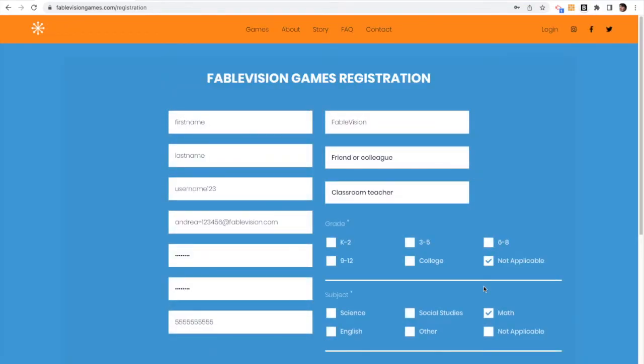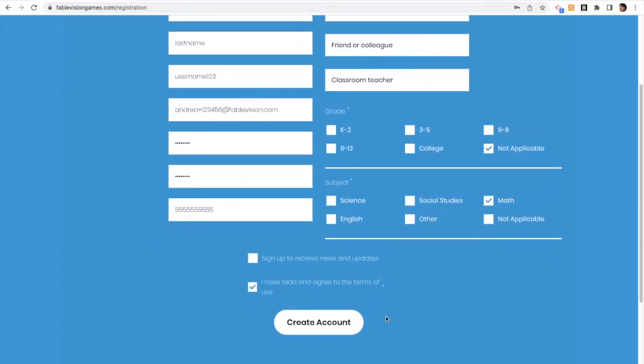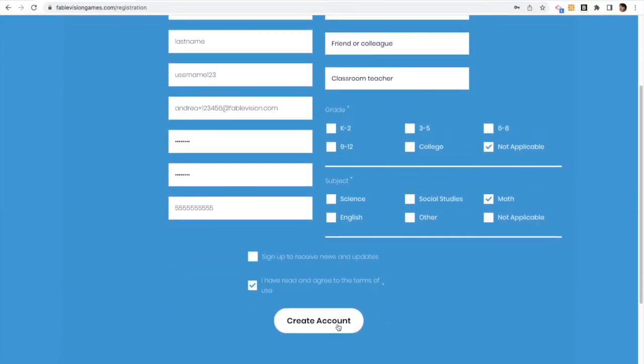You can do it by going to the site, filling in the information as you see here, making sure you have a username and a password that you create, and you create your account.